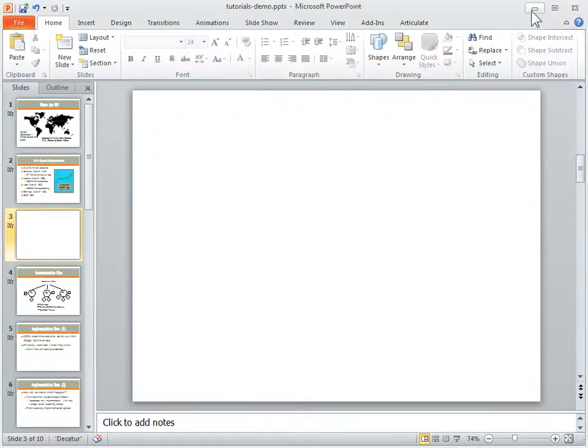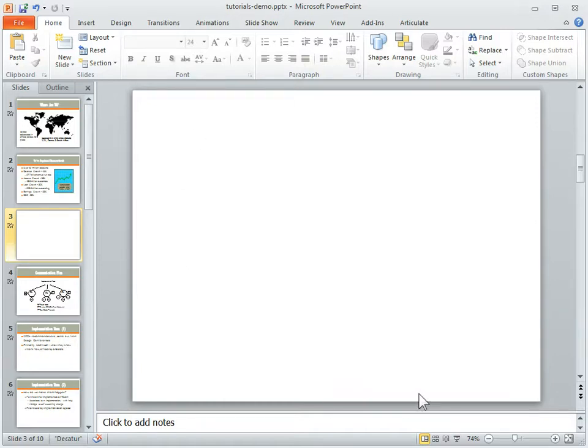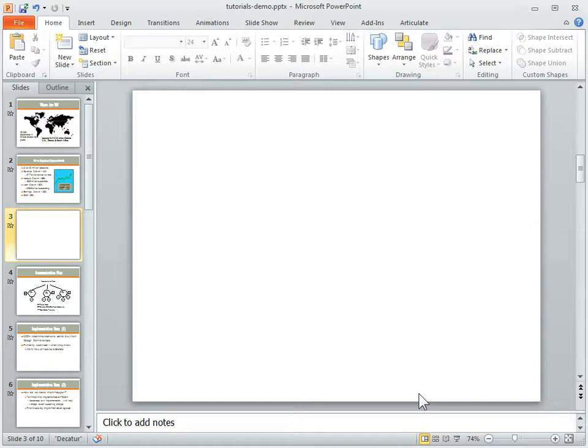Let's go ahead and shut this down and come to this new PowerPoint presentation. What I have is a blank slide, and let's say that we're doing software training and I want to do some screen captures of the software screens.